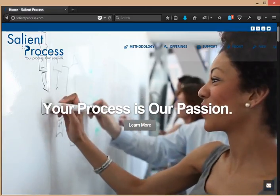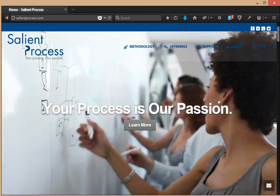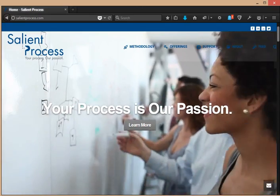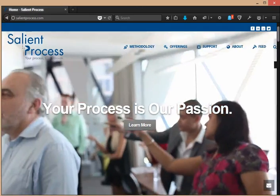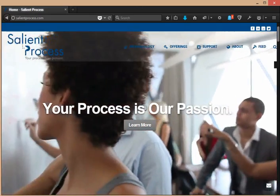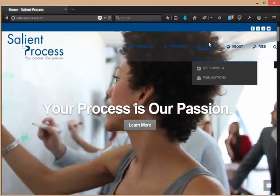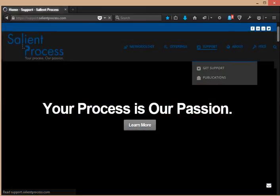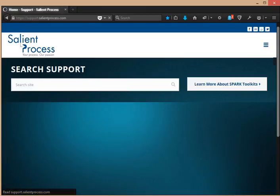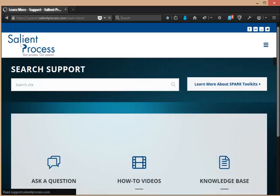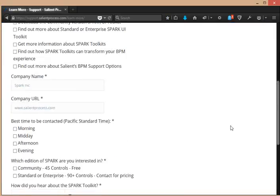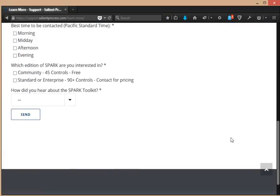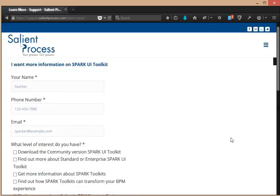Now I'm going to show you how to get more information on the SPARK toolkit. First you want to go to salientprocess.com, then click Support, then click Learn More About SPARK Toolkits. This will bring you to a form, so fill this out and someone will be in contact with you regarding the SPARK toolkit.